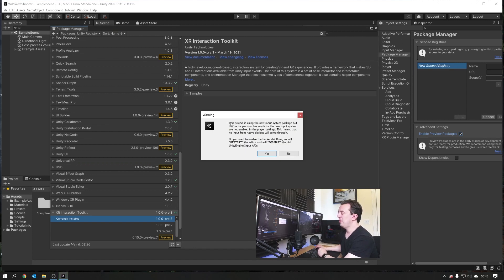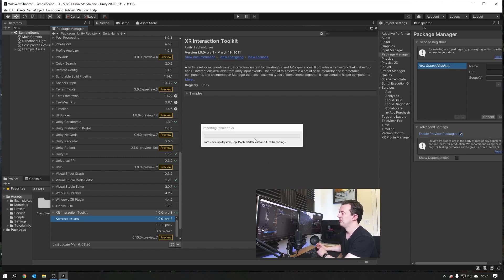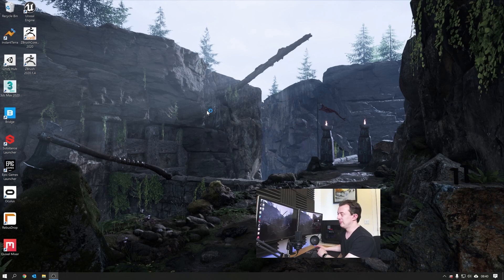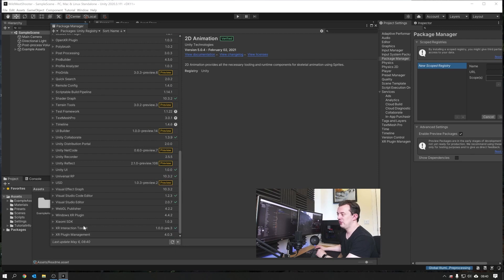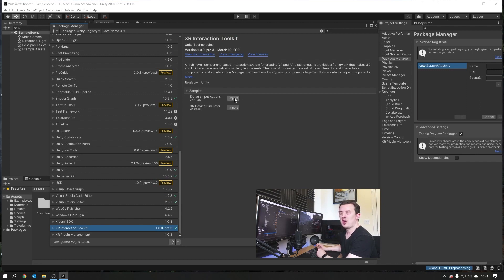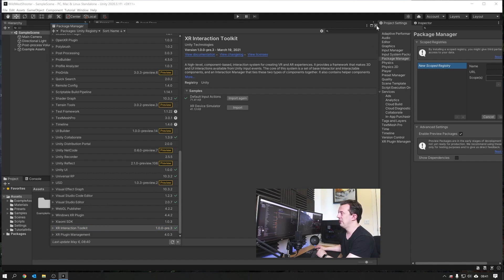Then you're going to get a warning box where it says this project is using the new input system package. We do want to use the new input system, the new action based approach. So we're going to go ahead and click on Yes. It's going to install some stuff, and once it's done, it's going to restart. When it's all back up and running, you can go down to where the XR Interaction Toolkit was again and click on the samples. We want to bring in our default input actions and import those. This is going to be all our action maps for detecting button presses and stuff on our controllers. We don't want to make these from scratch, so we're going to use the default input ones.